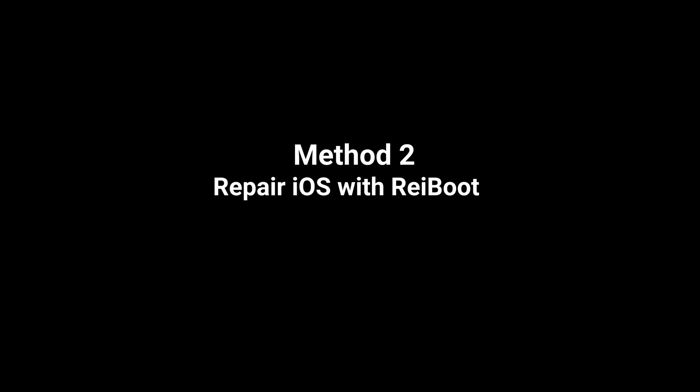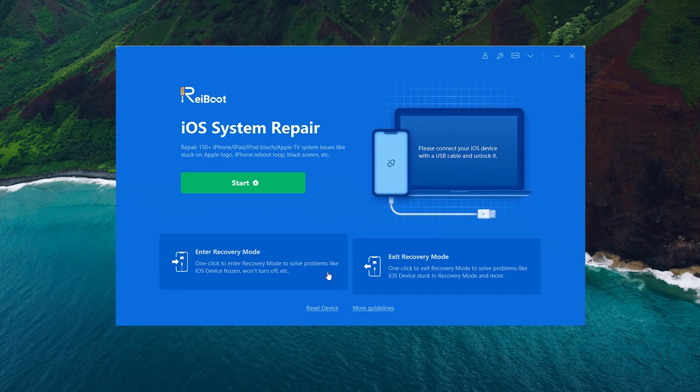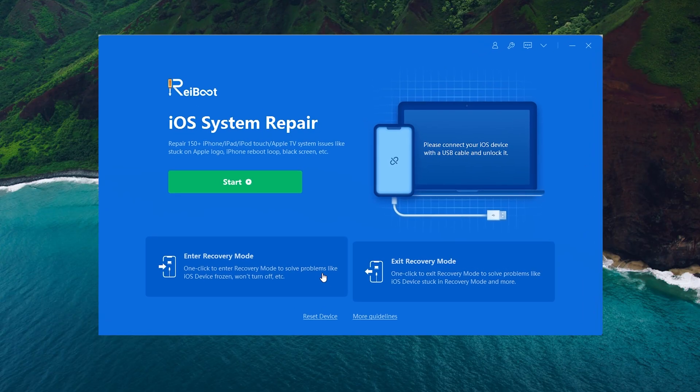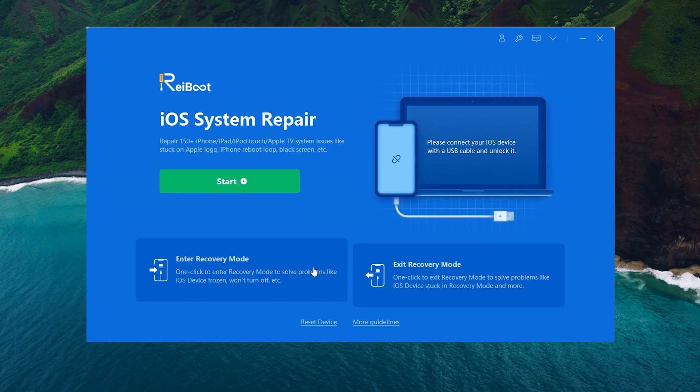If it doesn't work, you can also repair iOS with Rayboot. Rayboot standard repair feature can help you repair the iOS without losing data.